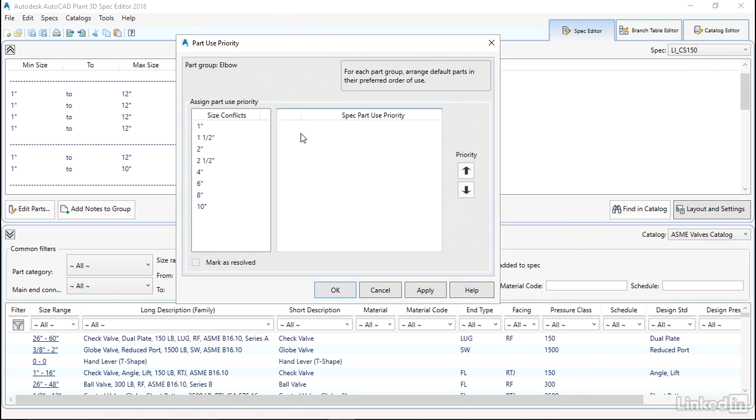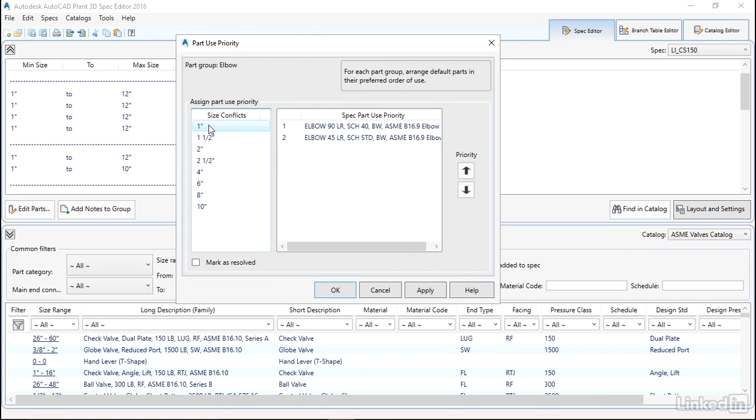Essentially what we're going to do here is come across and say one inch. What this means is when we're running a one inch piece of pipe and we want to run an elbow, we're presented with two options: we have the option of using a 45 degree or a 90 degree. Most cases would use a 90 degree, so to have that at the top of the list makes sense. Both options are available, but we just want to save some clicks.